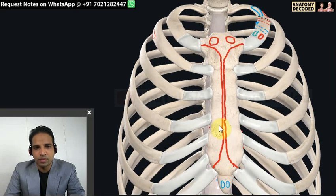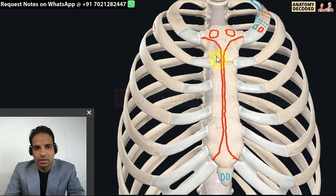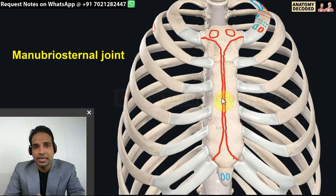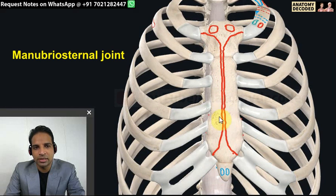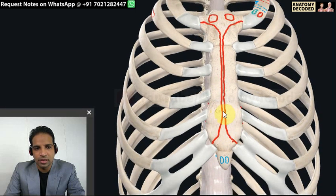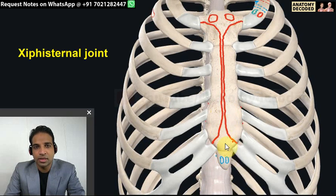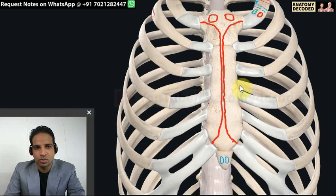The sternum has three parts: manubrium, body, and xiphoid process. The joint between the manubrium and body - the manubriosternal joint - is a secondary cartilaginous joint. Secondary cartilaginous joints are referred to as symphysis, and most midline joints are symphyses. The joint between the body and the xiphoid process is also a secondary cartilaginous joint - according to standard books like Gray's Anatomy and Last's Anatomy, both joints are secondary cartilaginous joints.